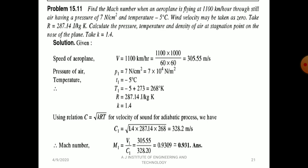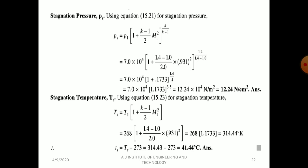Also calculate pressure, temperature, and density at the stagnation point. Using C1 = √(γRT1) = √(1.4 × 287.14 × 268) = 328.2 m/s. Mach number M1 = V1/C1 = 305.55/328.20 = 0.931, which is subsonic flow.